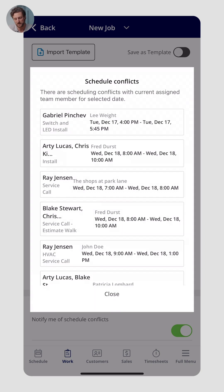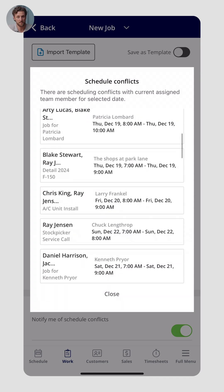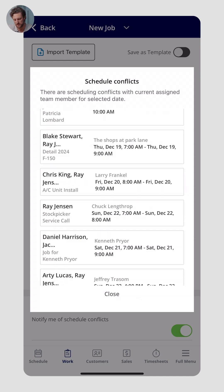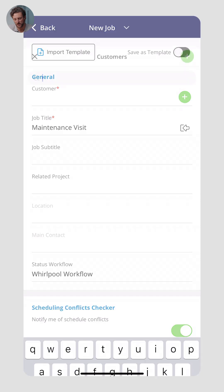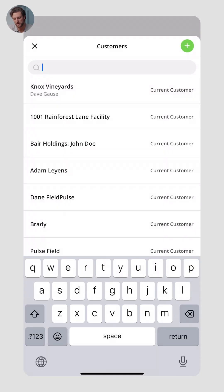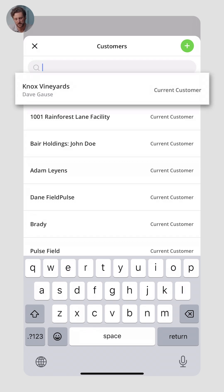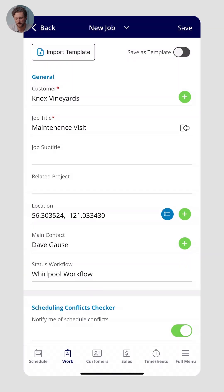Right here, the app automatically popped up any scheduling conflicts with Ray's calendar, telling me Ray already has jobs that conflict with that one and suggesting I choose someone else. I'll go ahead and ignore that for this example. And I almost forgot — I mentioned you can assign every record to a customer. So for this job, I'll select an existing customer — this vineyard I'm working with.